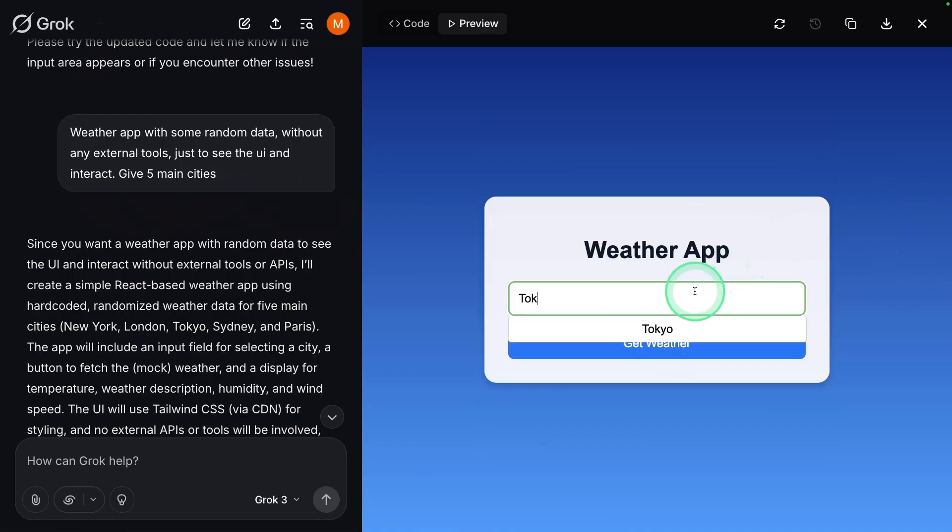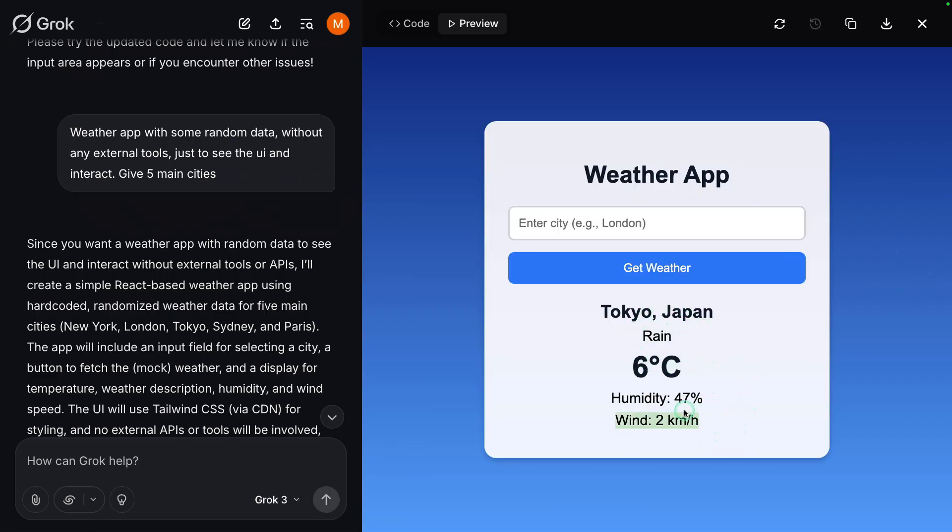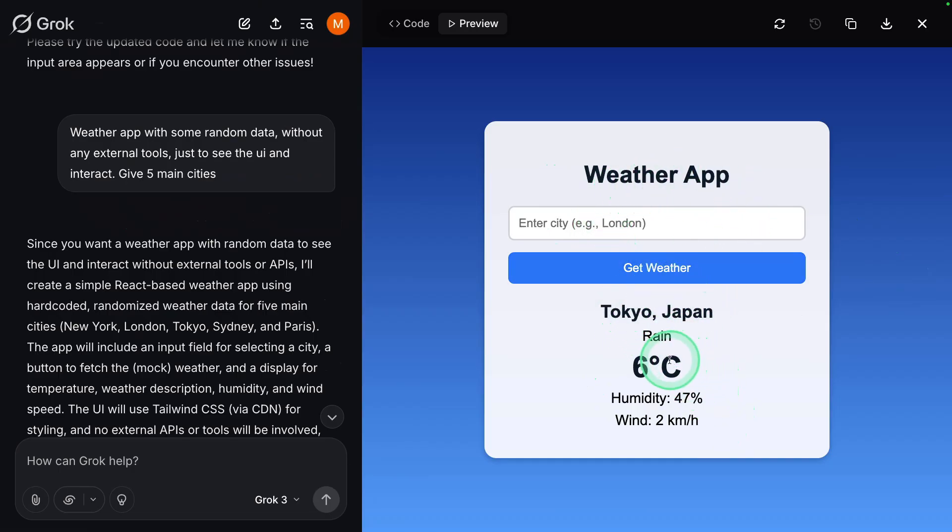Now I'm going to choose Tokyo, get weather has given me the information. This is random data, but you are able to connect this with real data if you got the API key.